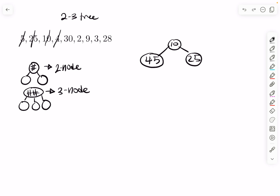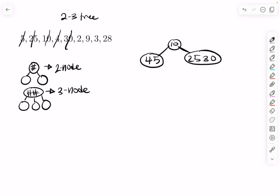Then we insert 30. 30 is greater than 10, so it goes to the right. You fill it up until it reaches two keys — so it's currently at two. Then we insert two. Two is less than 10, so it has to go somewhere on the left side.